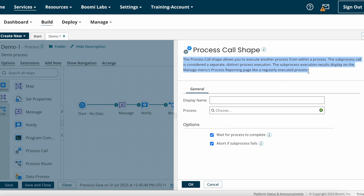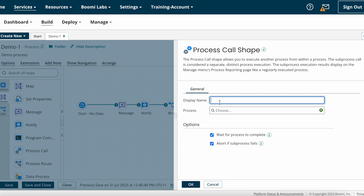The sub process execution results display on the Manage menu's process reporting page like a regularly executed process. This is the definition of the process call shape. Here we have the display name — you can leave it as is or type any name you want. After that we have the process field.